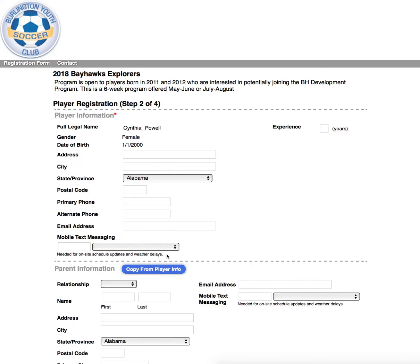This will create a GOT SOCCER player account so you can continue through the player registration. Please remember that each player in GOT SOCCER will need their own player account.